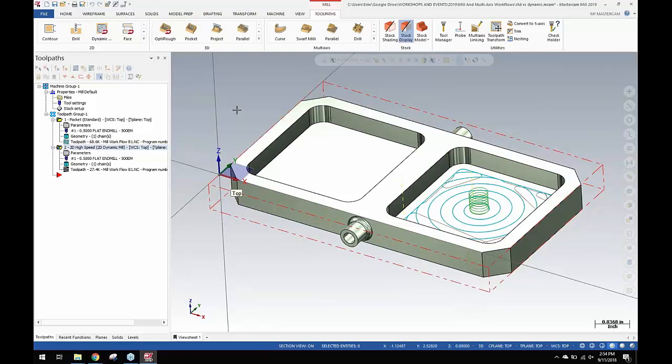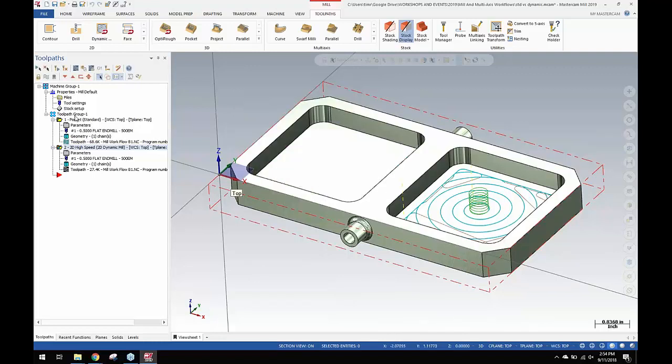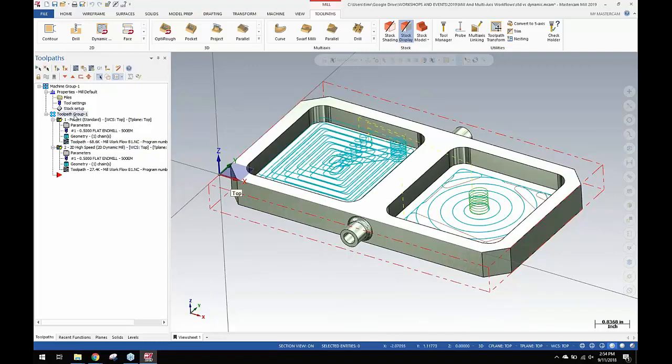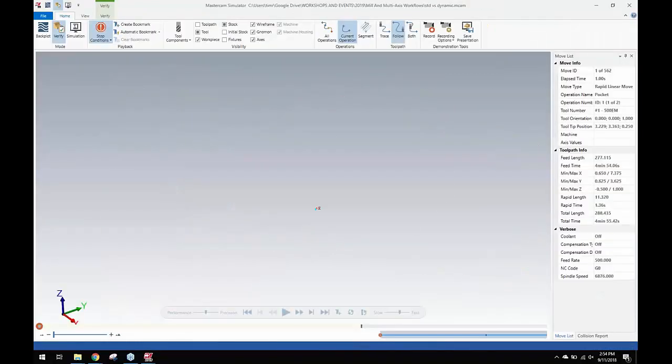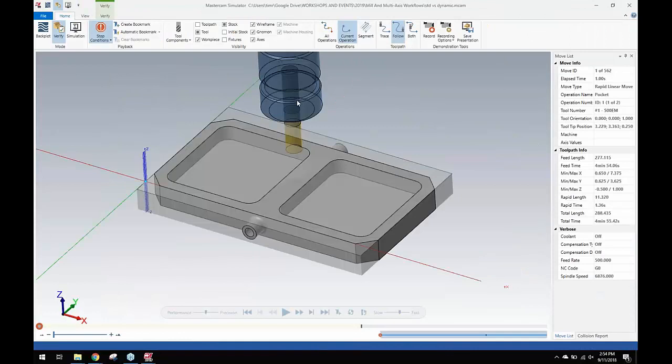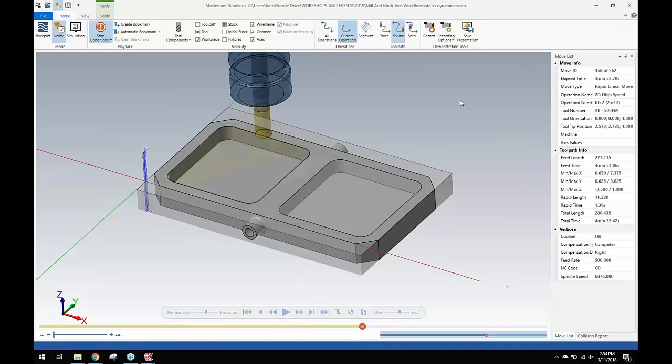It might even cut down the size of the toolpath where you're concerned about not having enough memory on the machine to handle that toolpath. Better cutting action, cycle time is quite a bit less also. If we take these two scenarios and run them up into the Mastercam simulator, operation 1, we'll run this to the end of this operation.